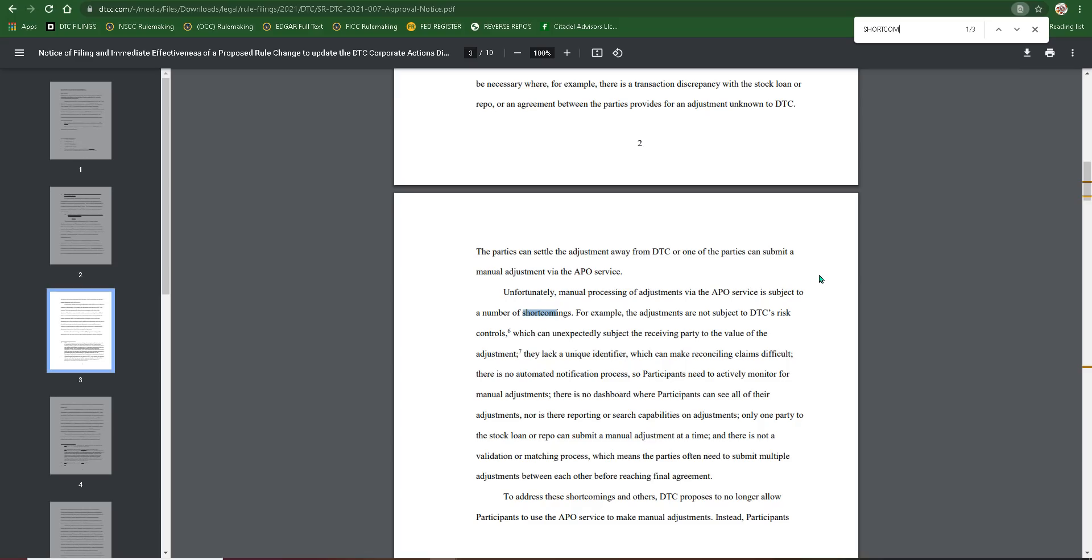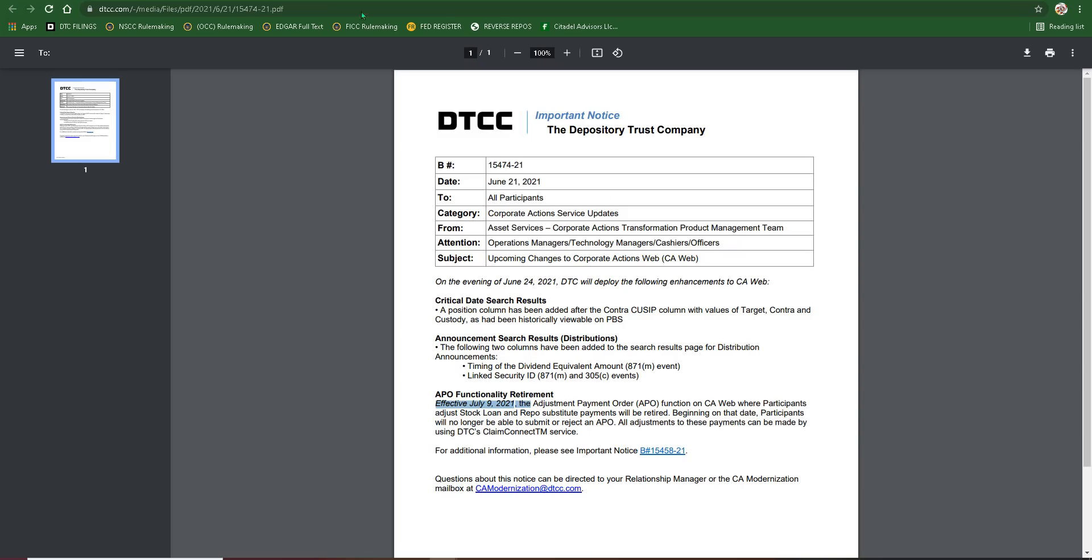But instead, APO is going bye bye. Because we can see here, now they don't have a choice. It says all adjustments to these payments can be made by using DTC's Claim Connect. Now Claim Connect is a non-manual. It's an automated settlement process for them to use. A lot more structured.